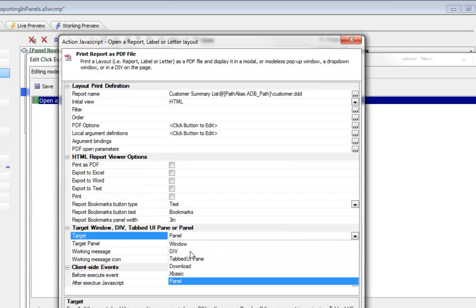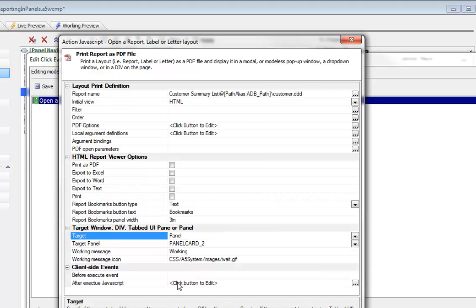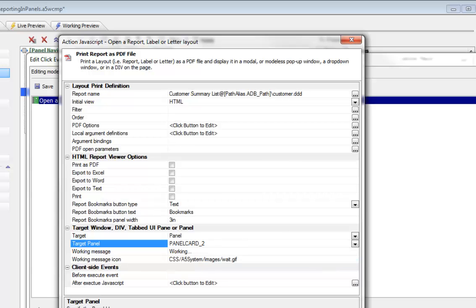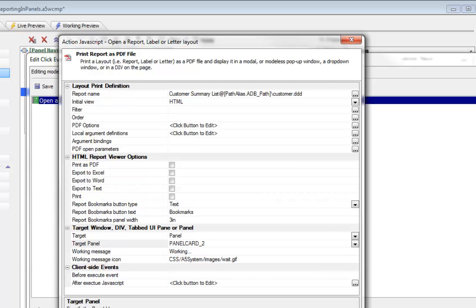There are a number of options for the target and most often people tend to choose Window or Div but there's tabbed UI pane and now a new option here called Panel. We specified that we'd like this report to show up in a panel and then we just chose the target panel as being panel number two. We could also customize the working message which is displayed after panel two gets focused but before the report has actually rendered.